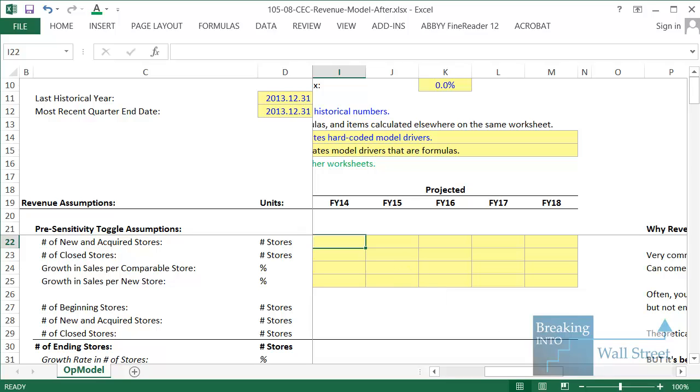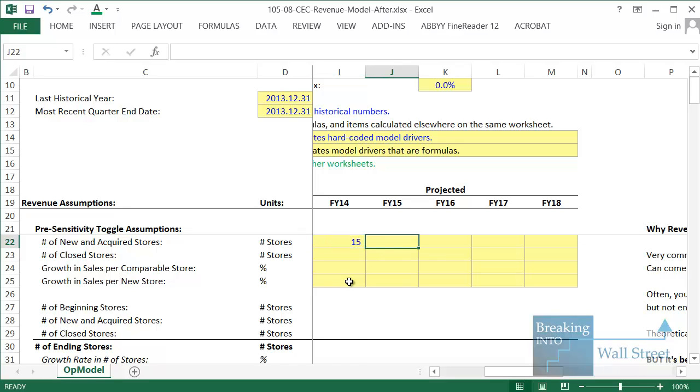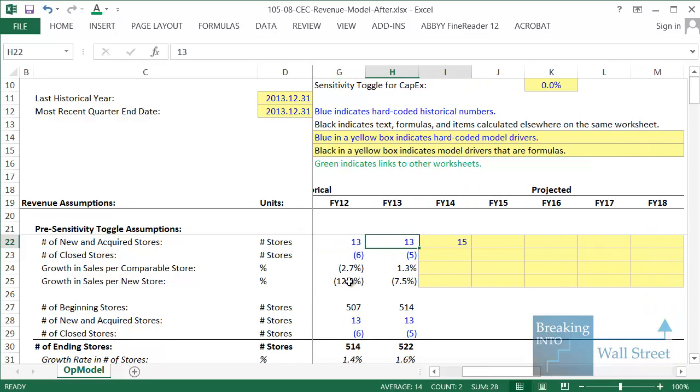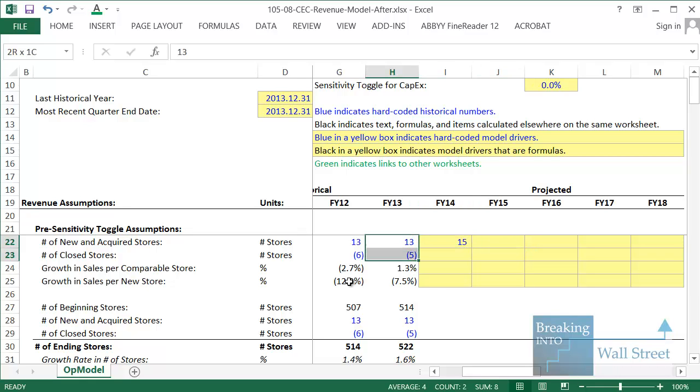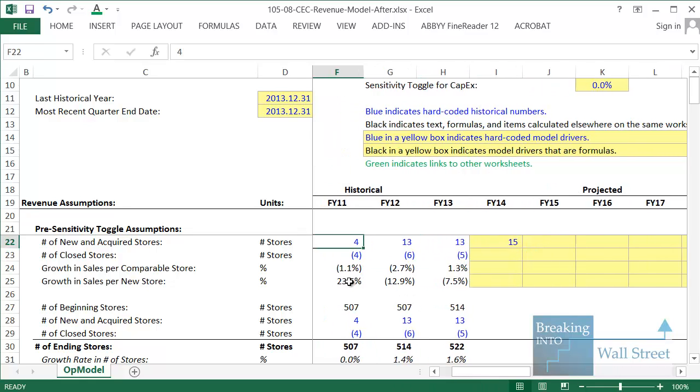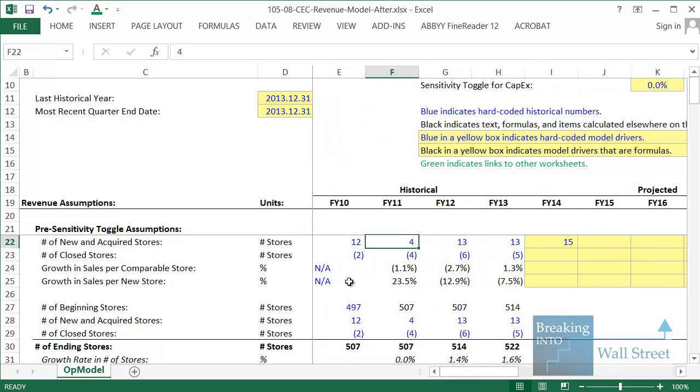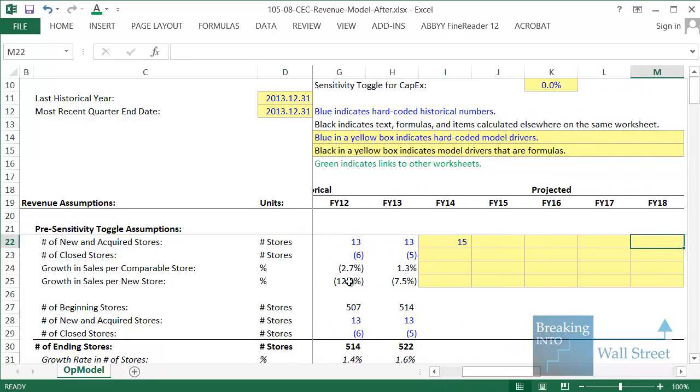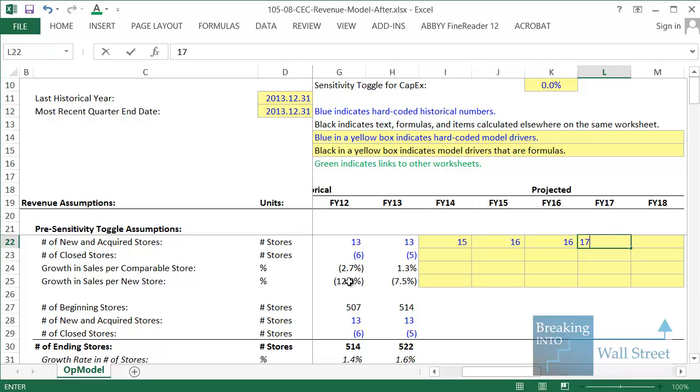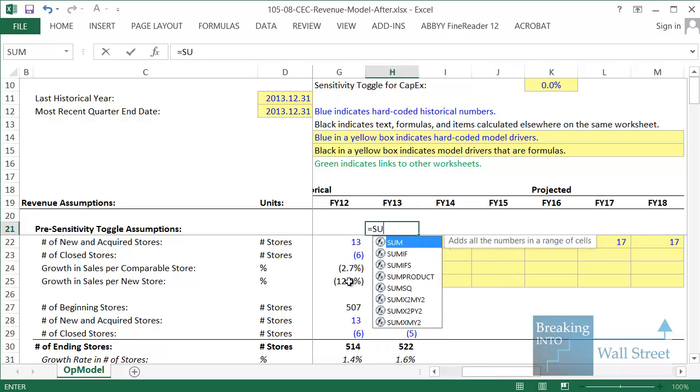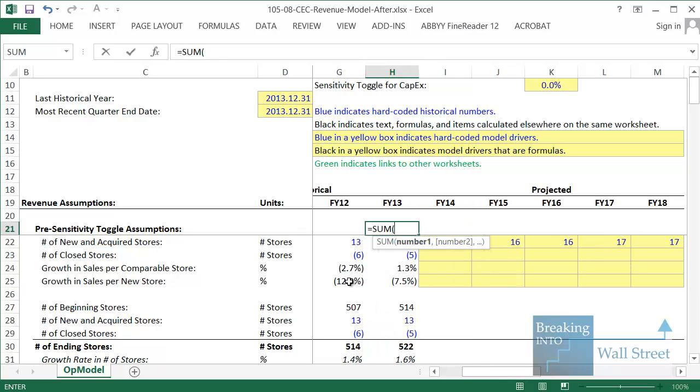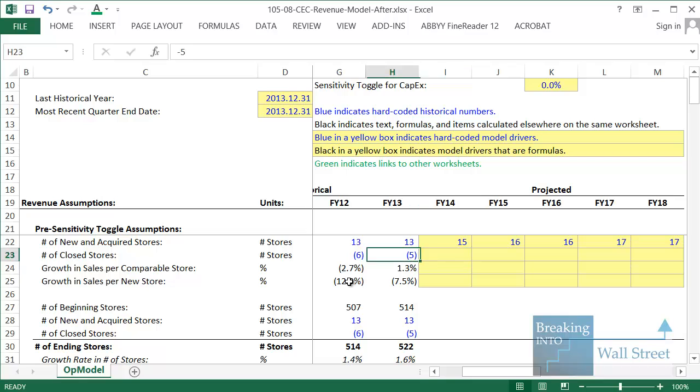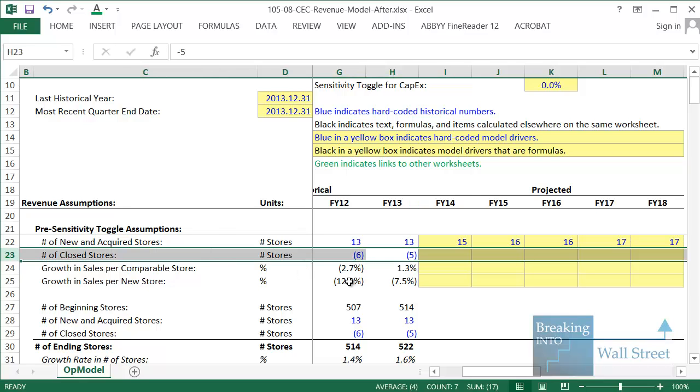So what we can do then based on that is go in and actually start filling in these numbers. We're going to say 15 in 2014 because remember they said 12 to 15. They may increase this over time because the company lately has been doing better. They've been in an uptick, whereas in the past few years before this, sales were falling and sales per store were also falling. So we're going to see 15, 16, 16, 17, and 17. If you just do a quick check of these numbers, add these up over four years, this comes to exactly 60 stores open. So it's in line with their estimates, although it is at the high end.